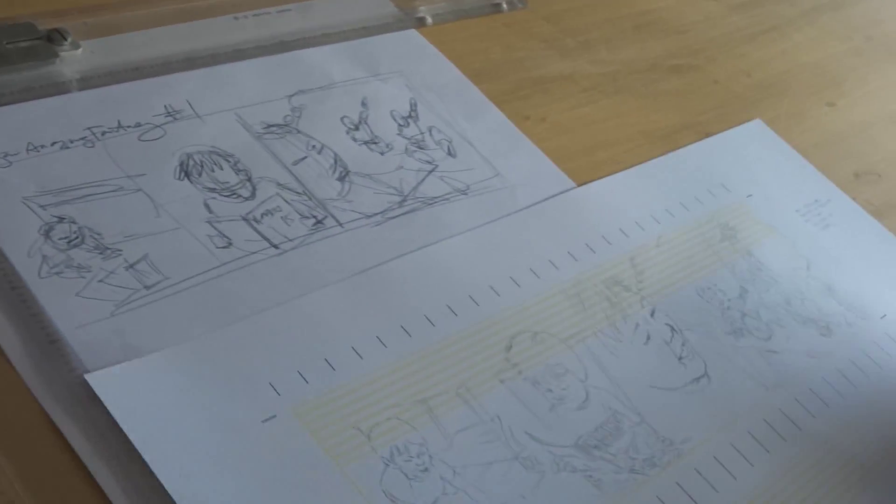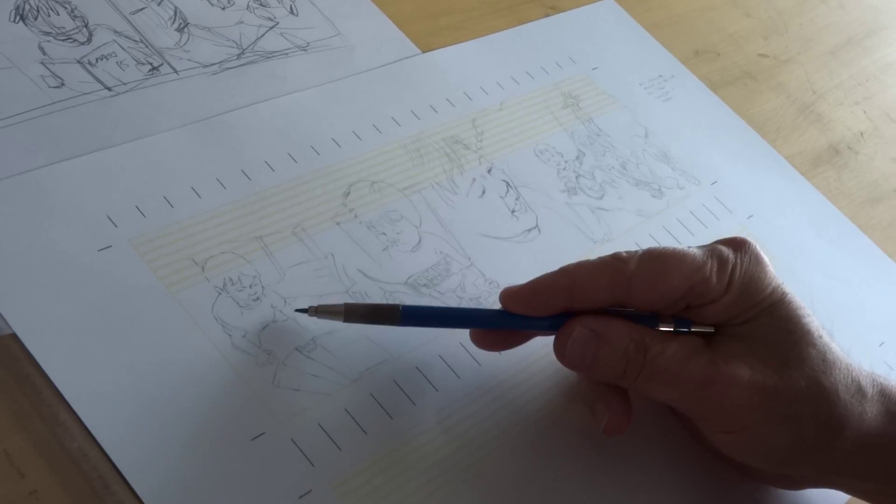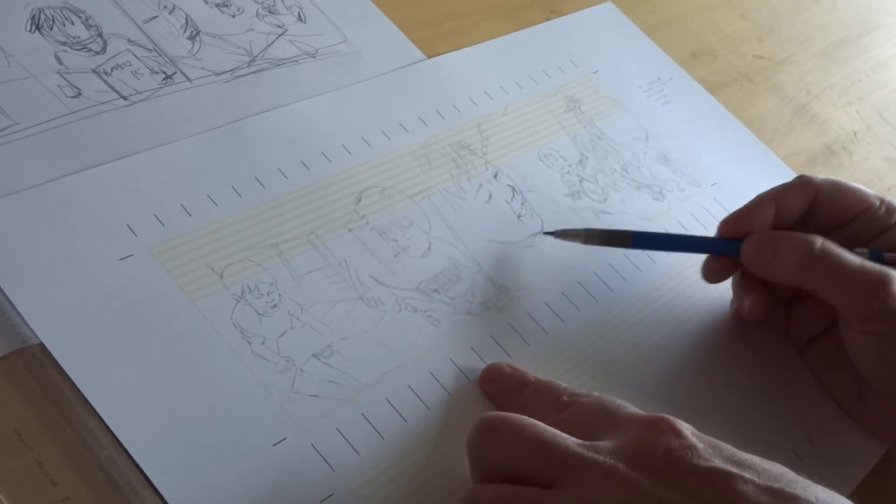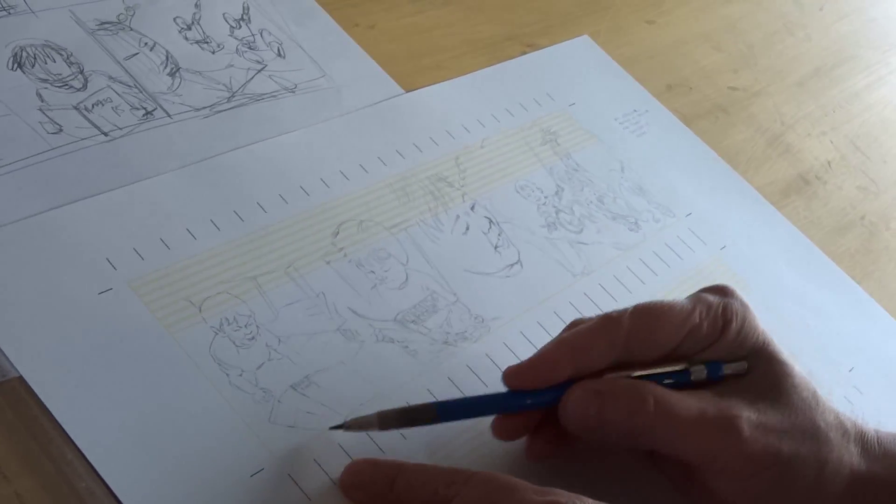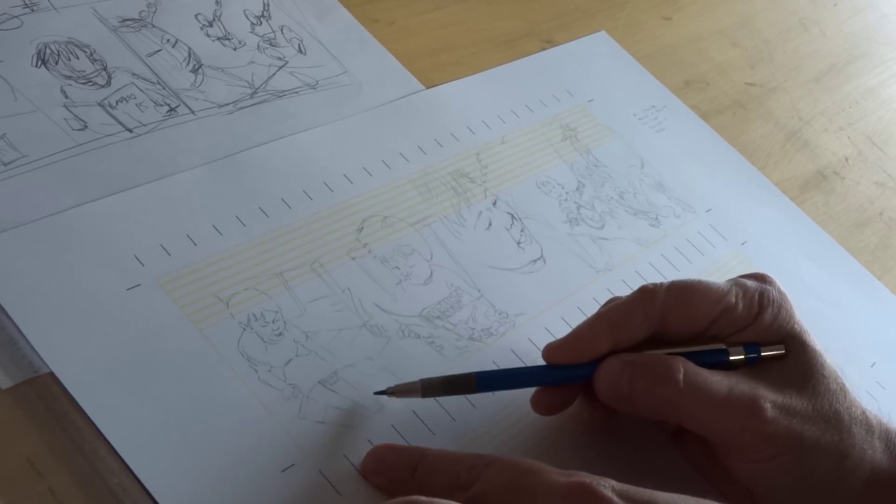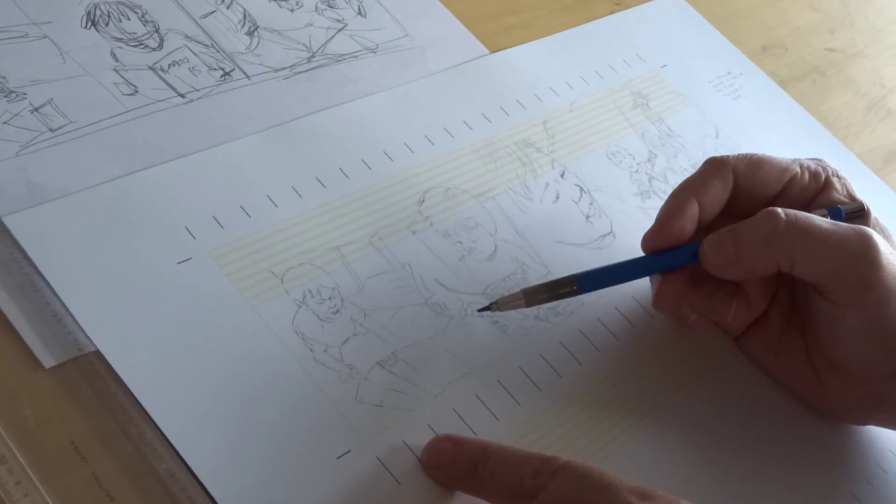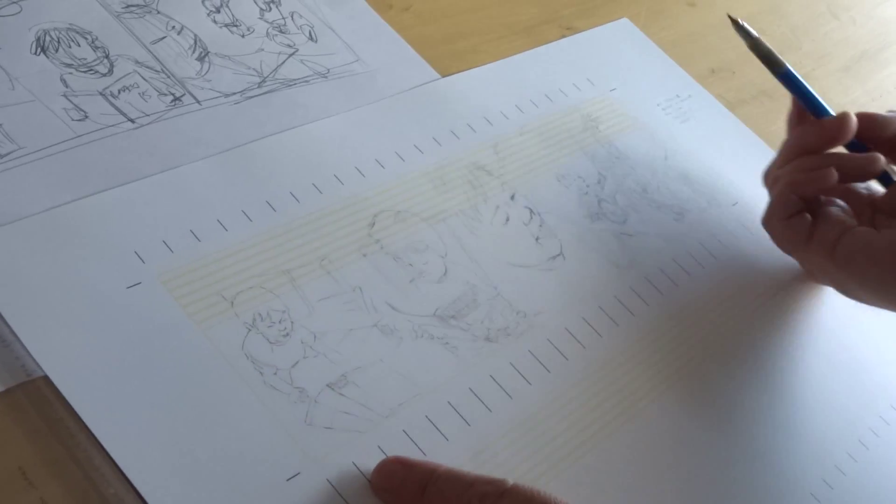So I started doing the layout here and trying to capture his likeness. We'll go with this little stack of four comics, and I've looked at some of the pictures you sent as reference.